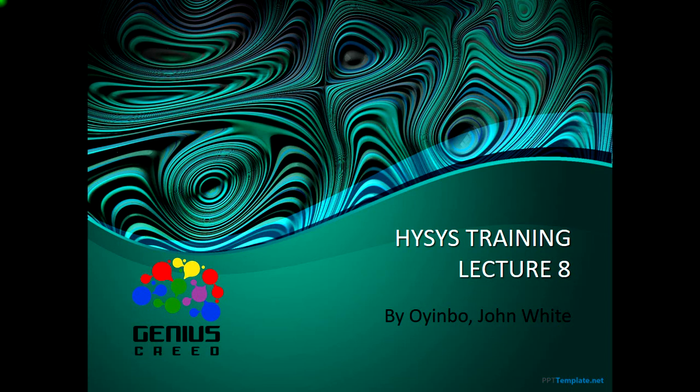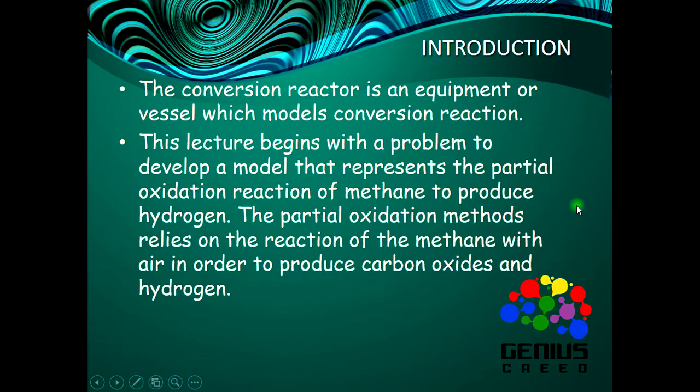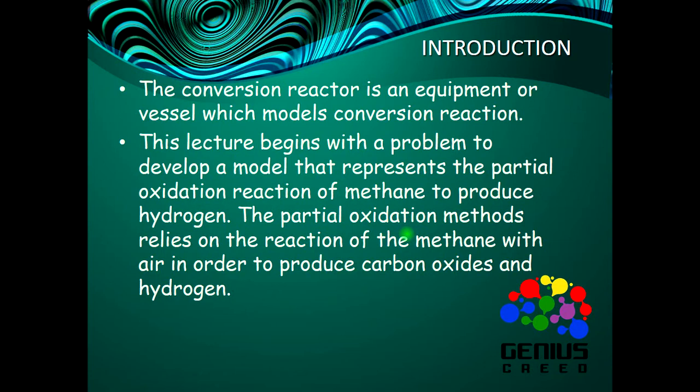Hello everyone, this is John White from Genius Creed, welcome to the 8th lecture of the HYSYS training series. Today we are going to be simulating a conversion reactor. The conversion reactor is an equipment or vessel which models the conversion reaction, and this lecture begins with a problem to develop a model that represents the partial oxidation reaction of methane to produce hydrogen.